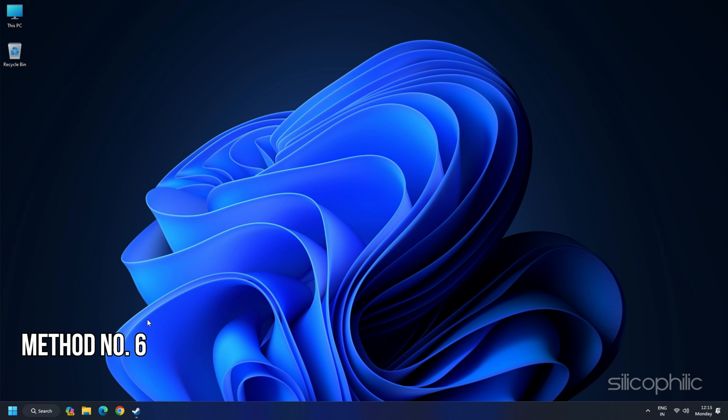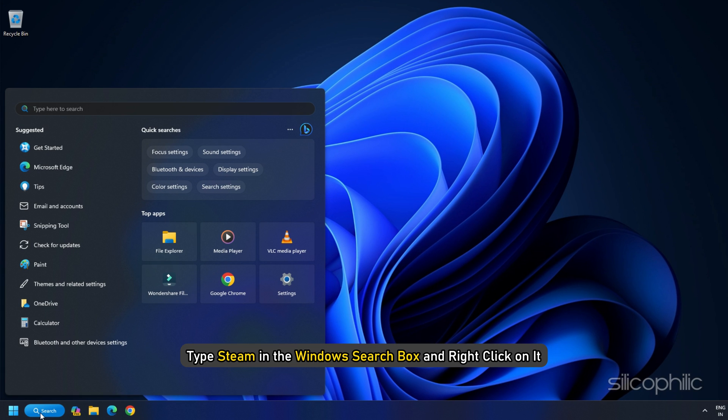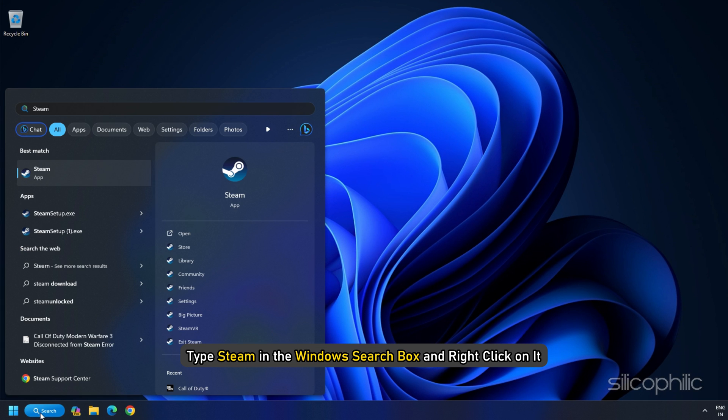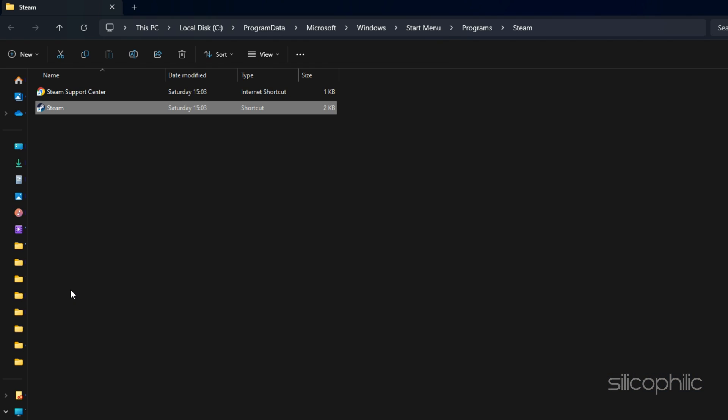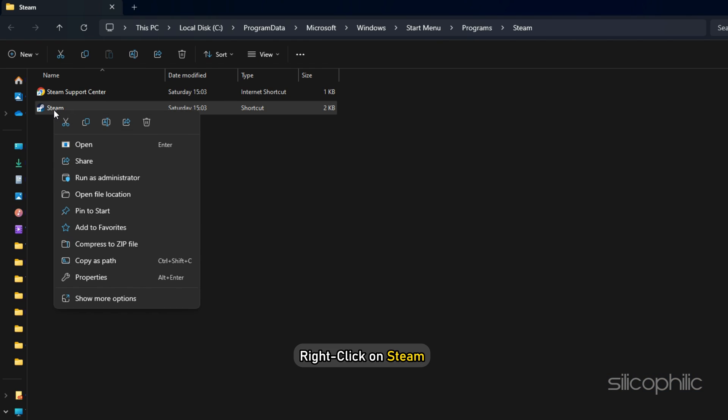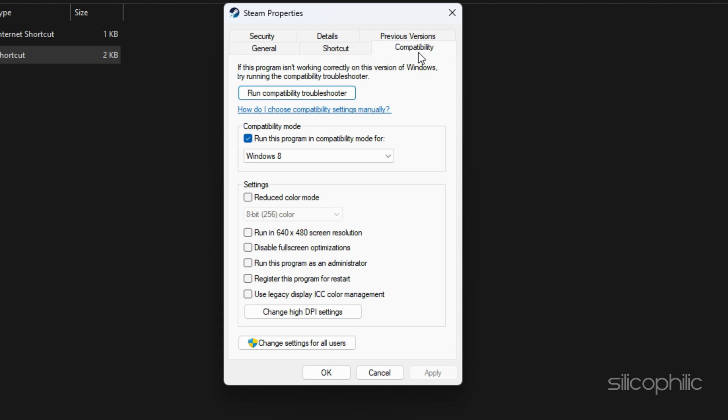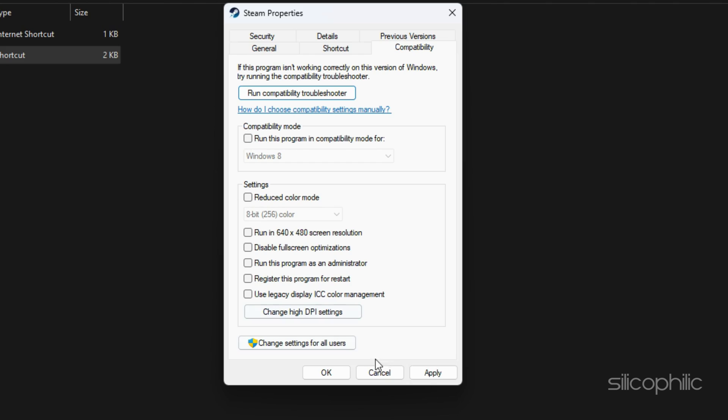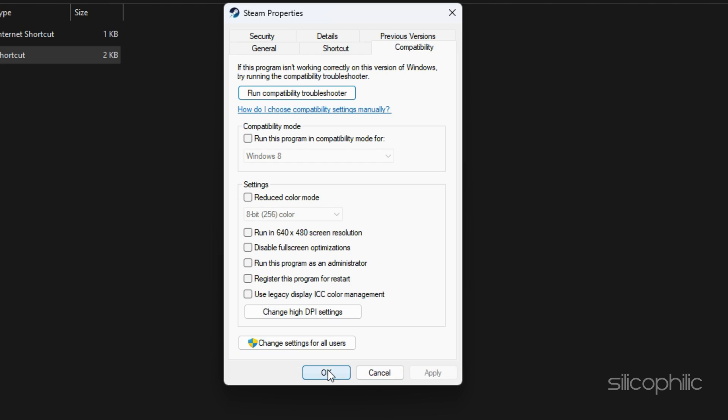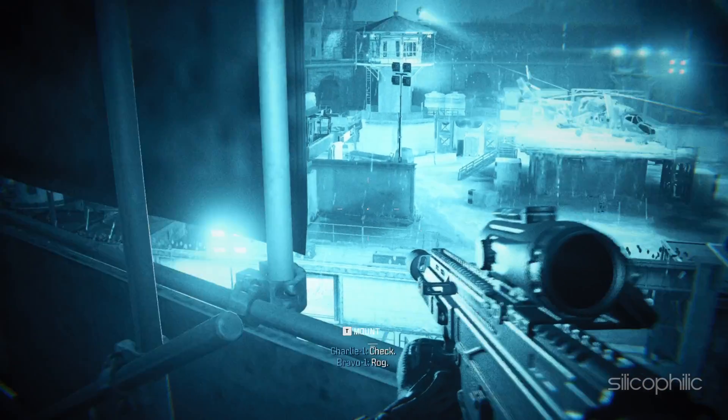Method 6: Uncheck Compatibility from Steam and Game.exe file. To do so, first exit Steam. Then type Steam in the Windows search box and right-click on it. Select Open File Location. From here, right-click on Steam once again. Select Properties. Go to the Compatibility tab and check the box for Run this program in Compatibility mode for option. Click on Apply and then click on OK. Then launch the game and check.